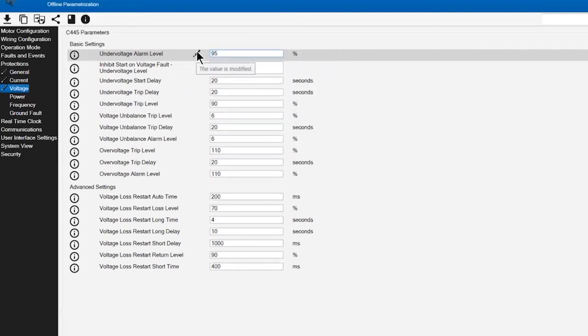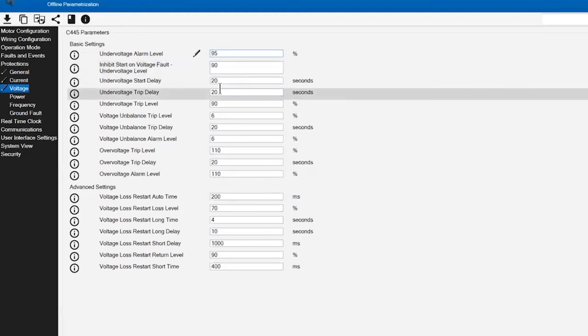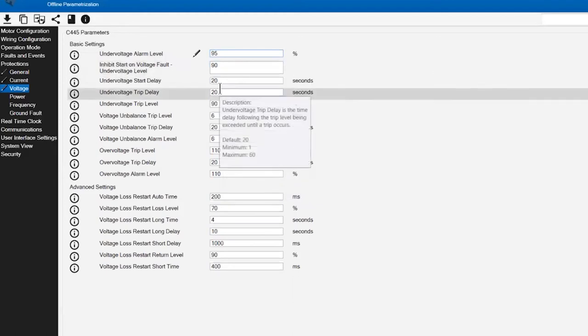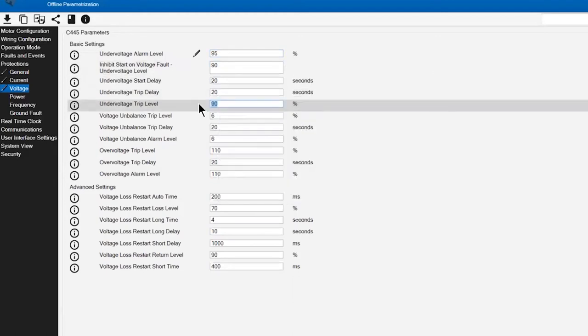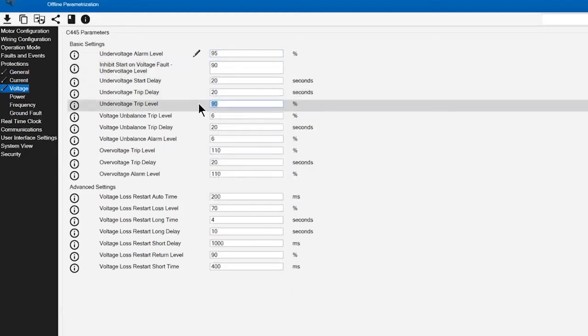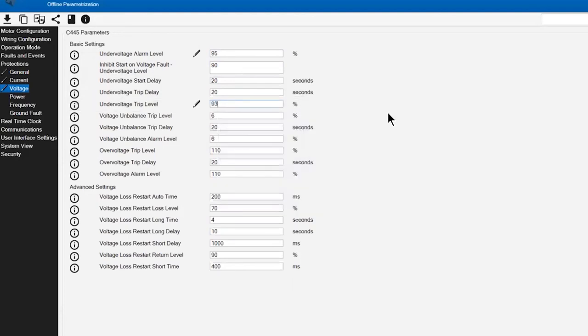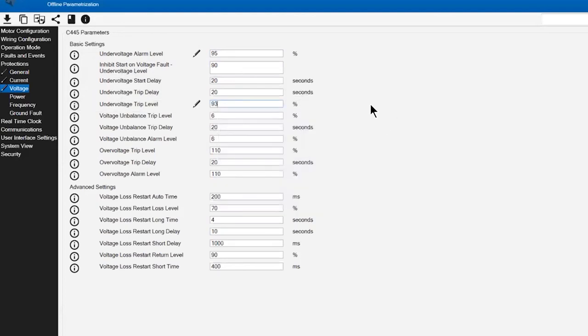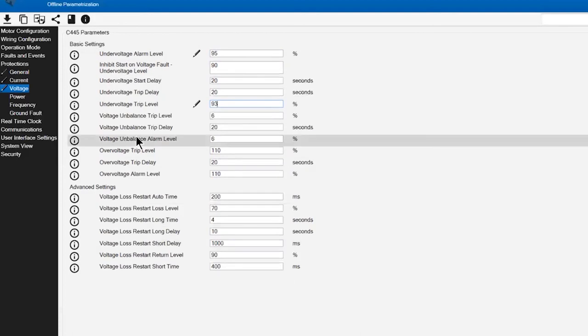This is that pre-warning that something is occurring. I'm going to set that at 95% to give me an early window, and then my under voltage trip level, aligning more with NEMA considerations, I'm going to set at 93%. So I'm going to get an early warning at 95%, and if the condition doesn't correct, I'm going to ultimately result in a trip of that motor circuit at 93%.